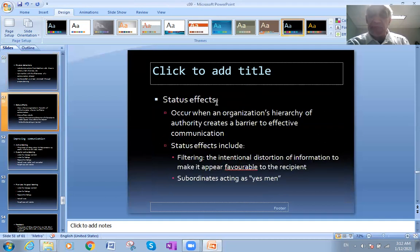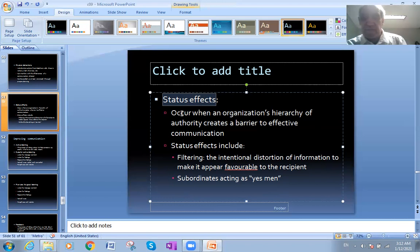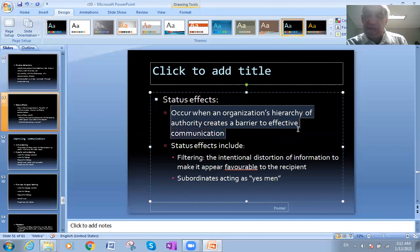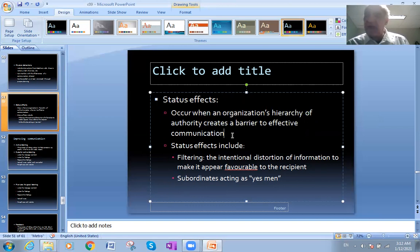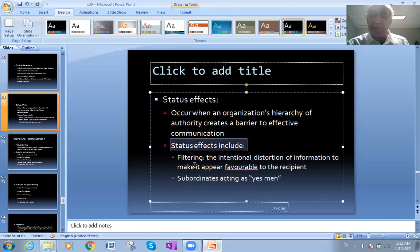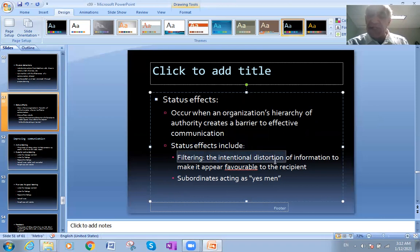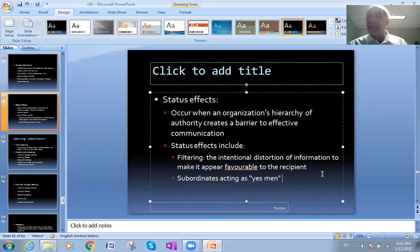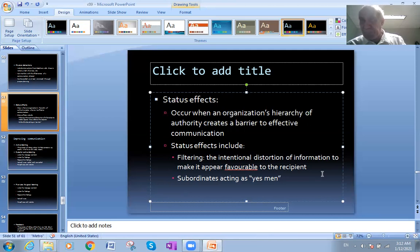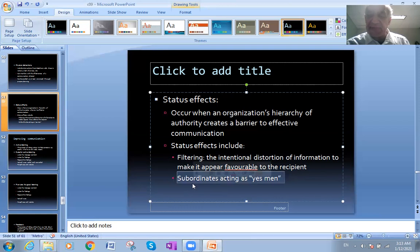Status effects - what's the meaning of status effect which is affecting? We are talking about the factors affecting communication. Status effects occur when an organization's hierarchy of authority creates a barrier to effective communication. The people within the organization are the ones who will affect negatively the type of communication. Status effects include filtering - the intentional distortion of information to make it appear favorable to the recipient. For example, I will try to make lies because you know that the facts are panic, so I will tell lies to make it easy for you, or hide facts - we are losing and I will tell you we are making profits.